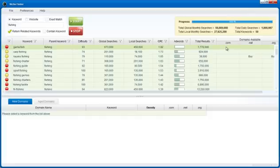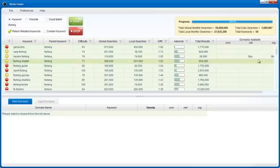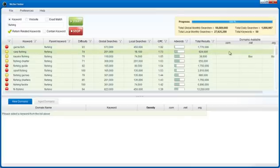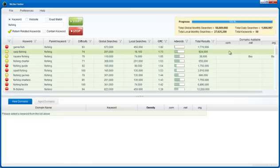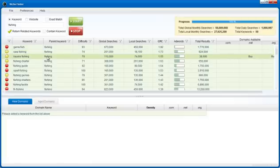Niche Finder is going to return all this information all at once for you without clicking your mouse on each individual keyword.